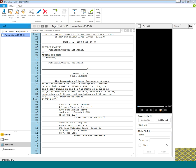While in your desired case, browse through Windows Explorer to locate the transcript you'd like to import. Select the transcript and drag and drop the transcript into the Transcript Navigation pane.